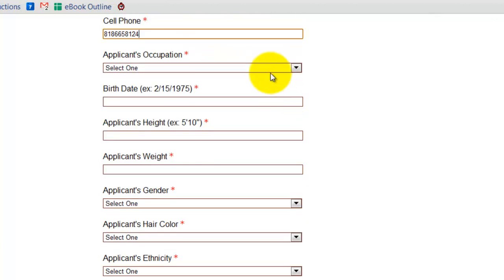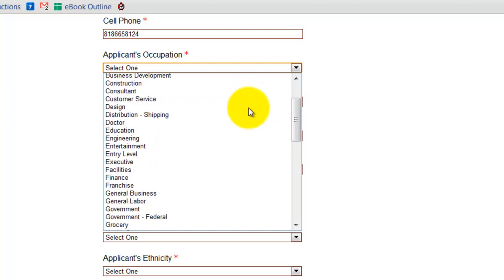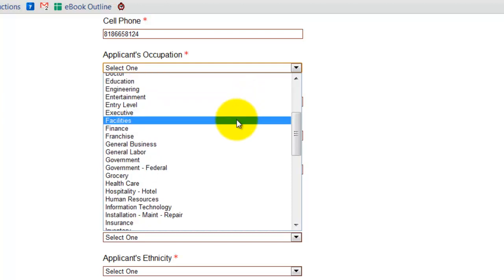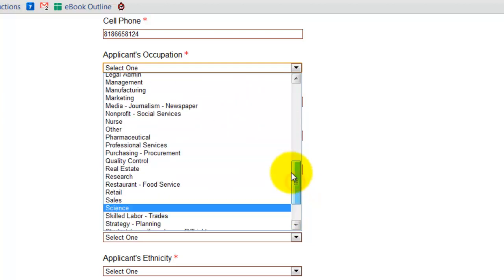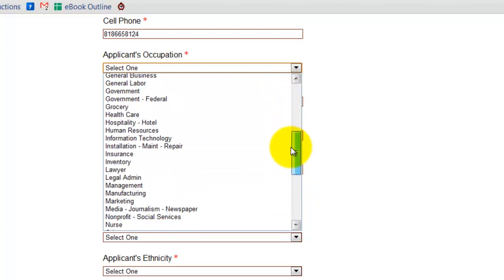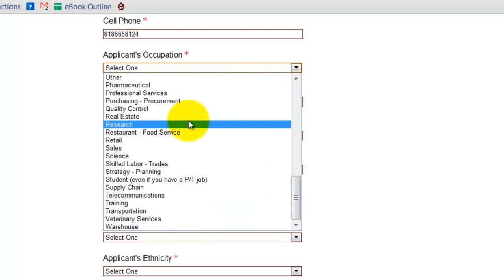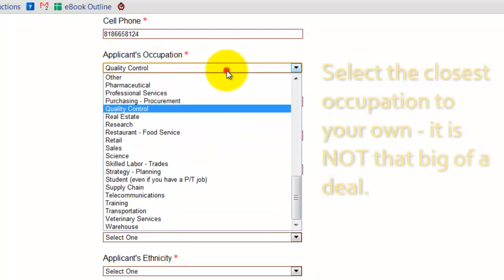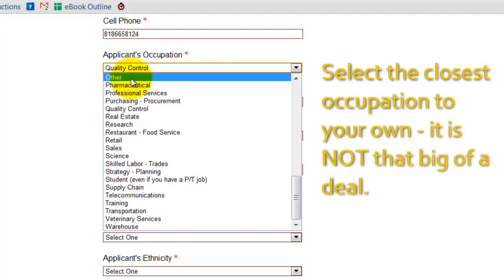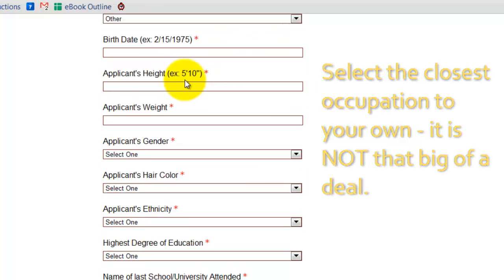One part I found interesting is the actual occupation selection — you can't type this in. For whatever reason they have it set up kind of like monster.com where you just select one of the groups. You obviously need to pick the one that's most like yours, or if you don't find yours, just put 'other.' It's not that big of a deal, so don't freak out if they don't have your occupation on there.